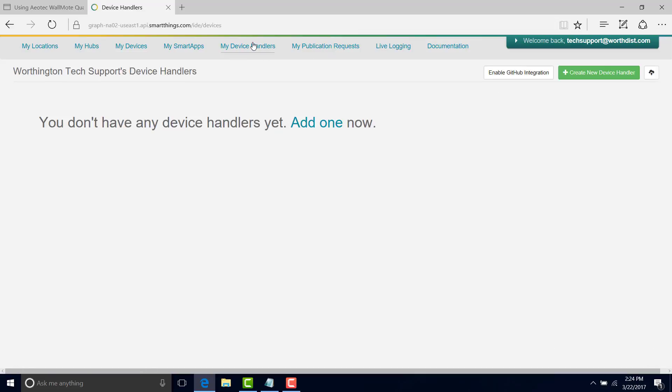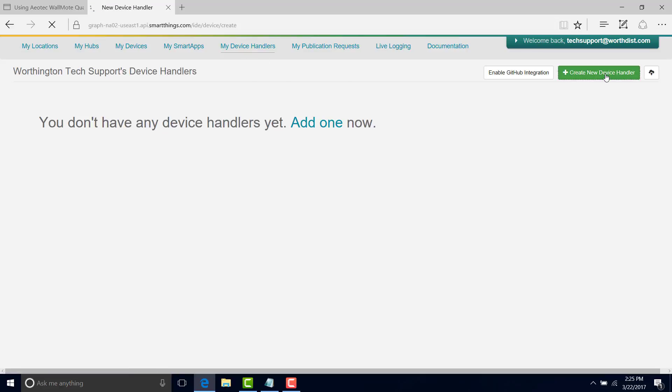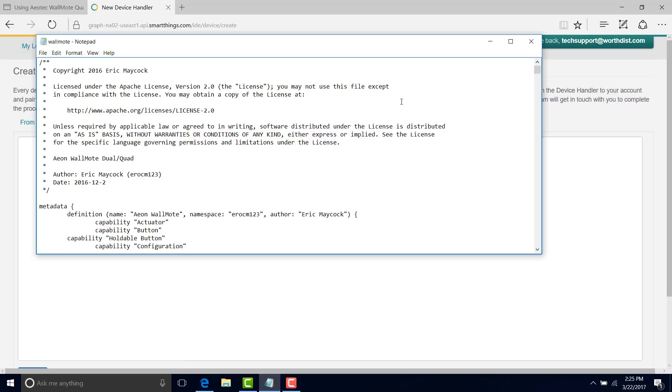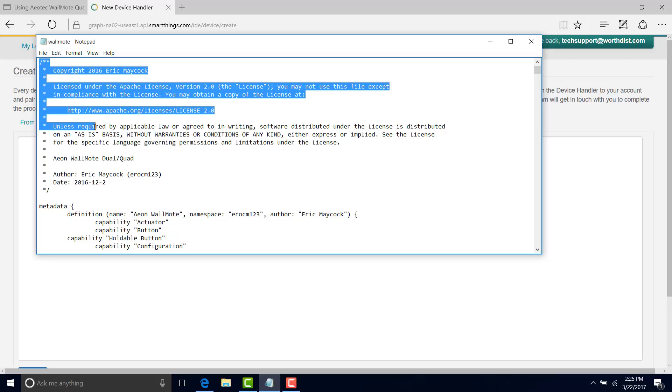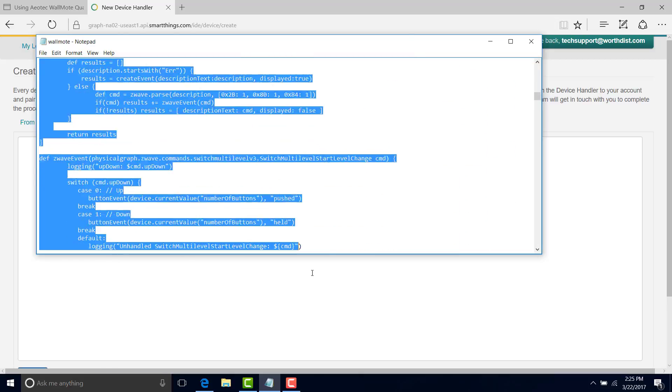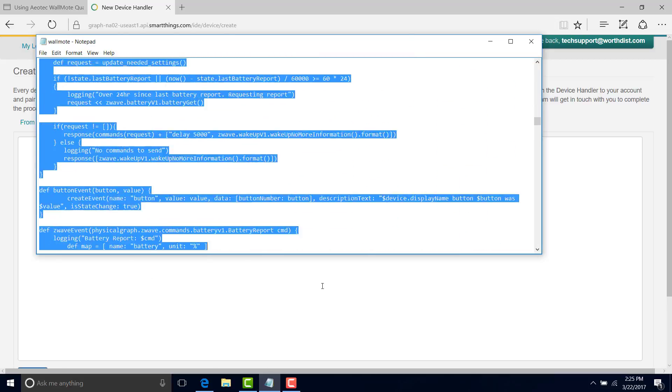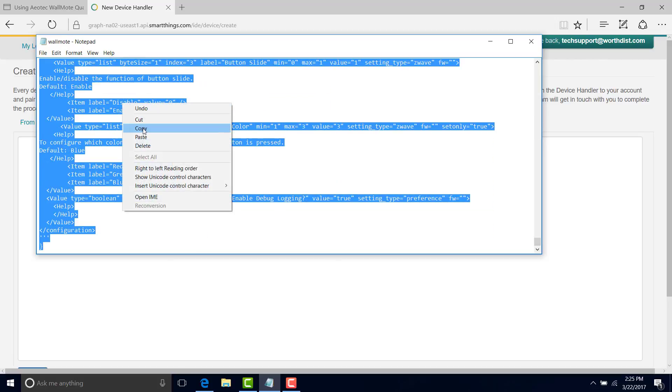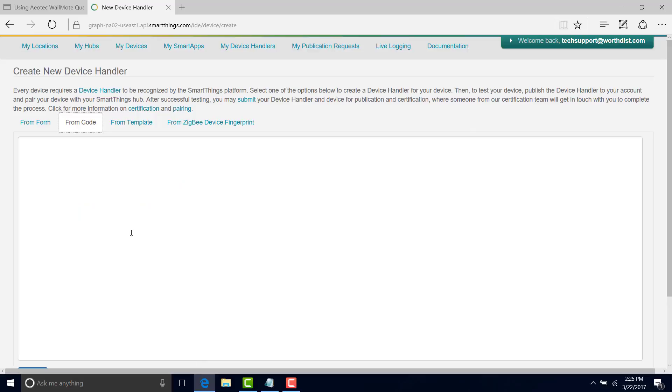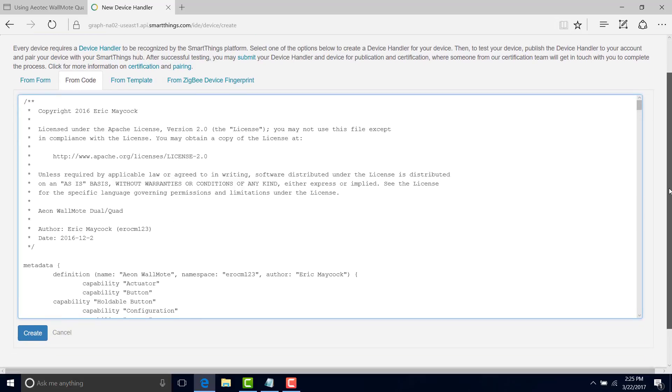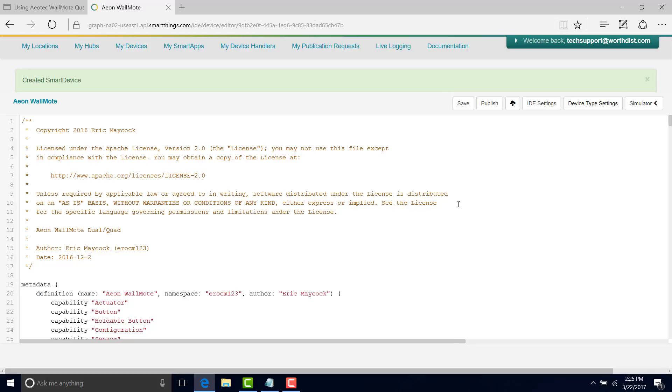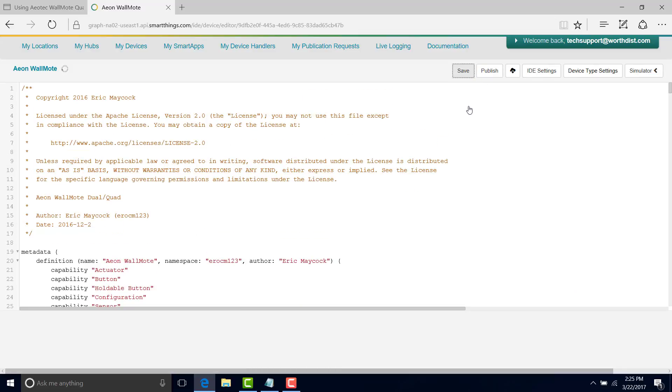These drivers that we're referring to in SmartThings are referred to as device handlers. And we're going to need to create a new one. So we go to create new device handler. There's a couple different ways to do it. We're going to do it from code. Now, I'm going to open up this notepad document I have. This is an attachment on the knowledge-based article that we have. So I'm going to do control all, control A for copy all. We'll copy this. We're going to go back into SmartThings and paste it. And we're going to hit create. Now you can see that it put it all into its format. So we'll hit save. And it's in there.